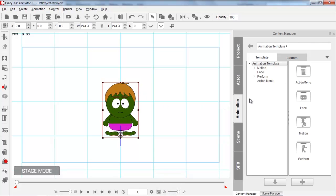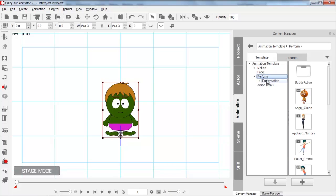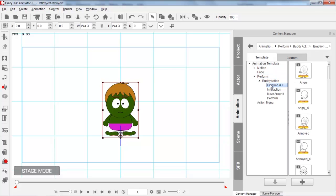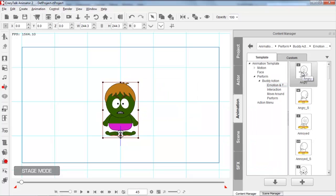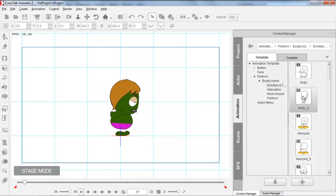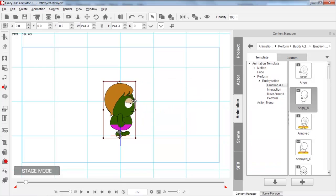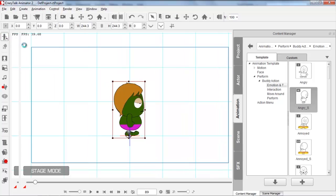We can apply some animations to him — go to Animation > Performs, and we have these Buddy Action Performs. Here's our angry Hulk doing his thing, and we can also do the angry from the side. Keep in mind the eyebrows or eyelids that I forgot to change earlier are showing up now, so you'll want to go back and fix those.